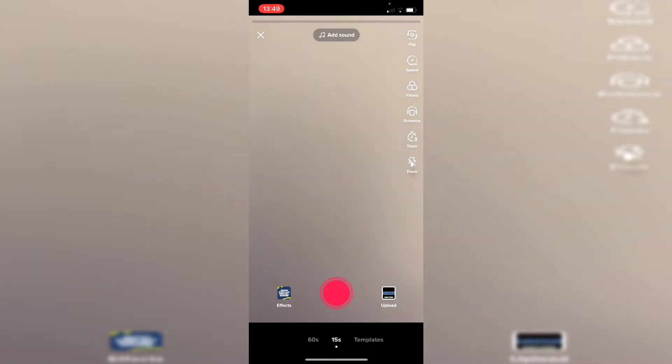So of course the first thing we need to do is actually record some video to add the text-to-speech to. So press on the plus button and then here we go.